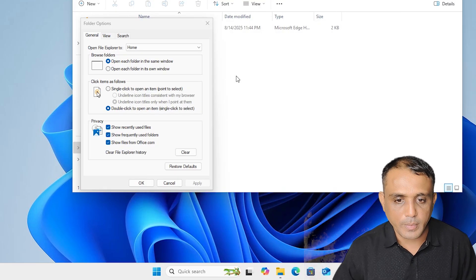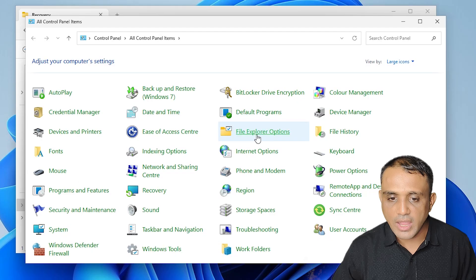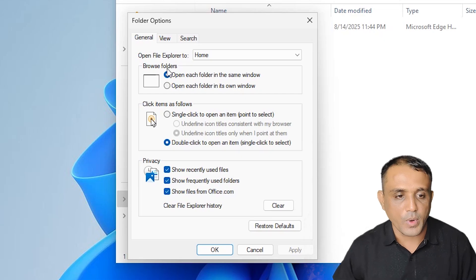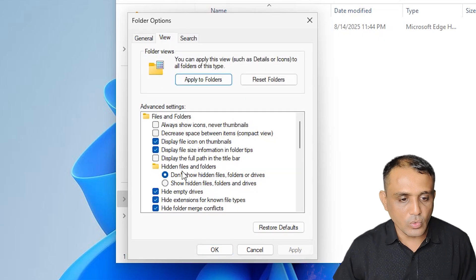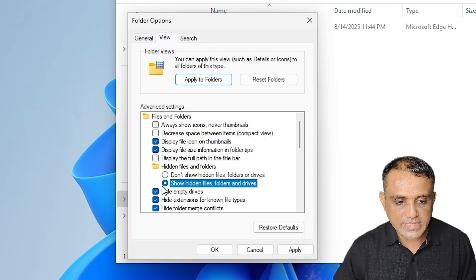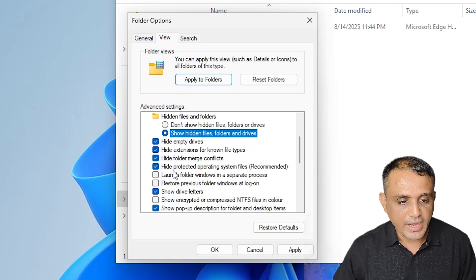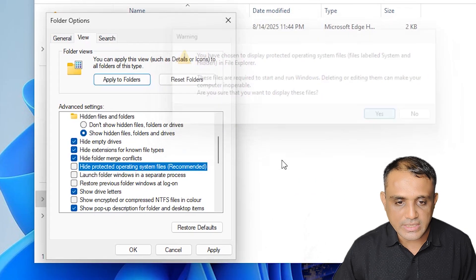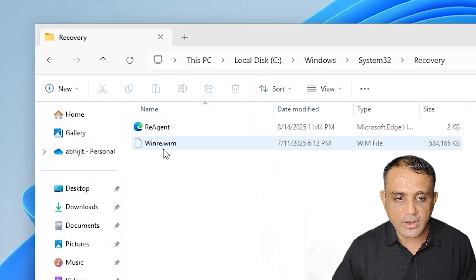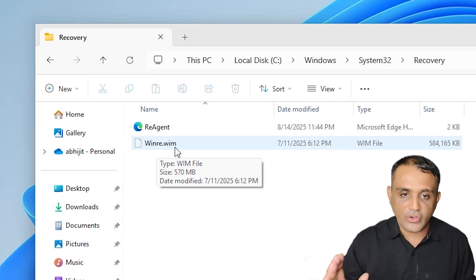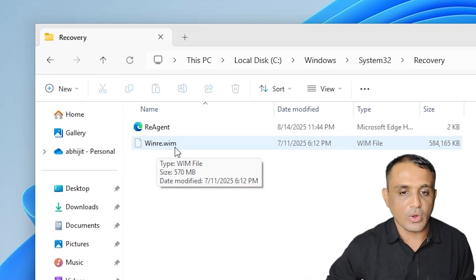Go to the Control Panel and click on 'File Explorer Options' — the same options are available on Windows 11 and Windows 10. In Folder Options, go to the View tab. Under Hidden files and folders, select 'Show hidden files, folders, and drives'. Also find 'Hide protected operating system files' and uncheck it, then click Yes, Apply, and OK. Now you can find winre.wim — our recovery file is in the System32\Recovery folder.